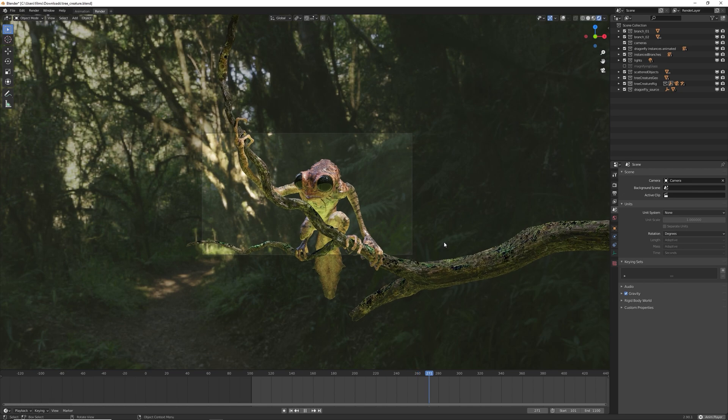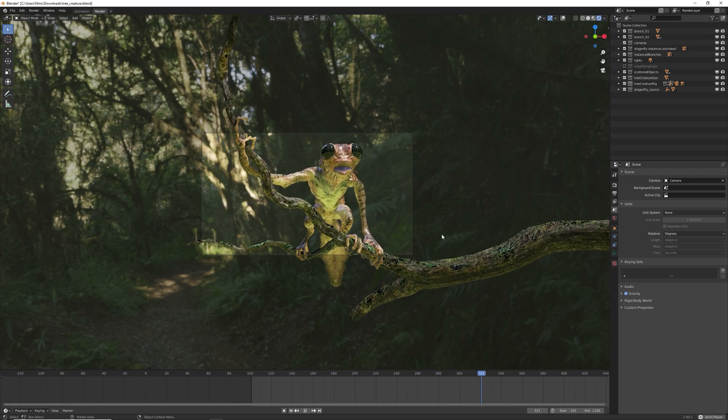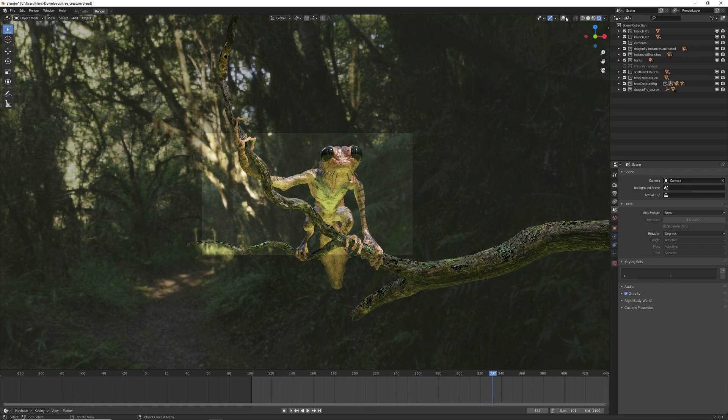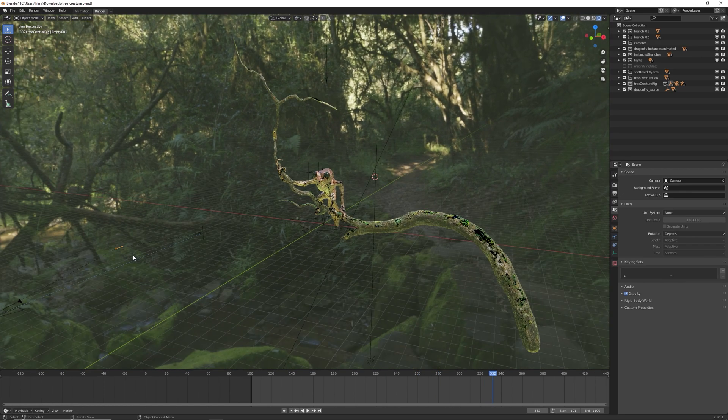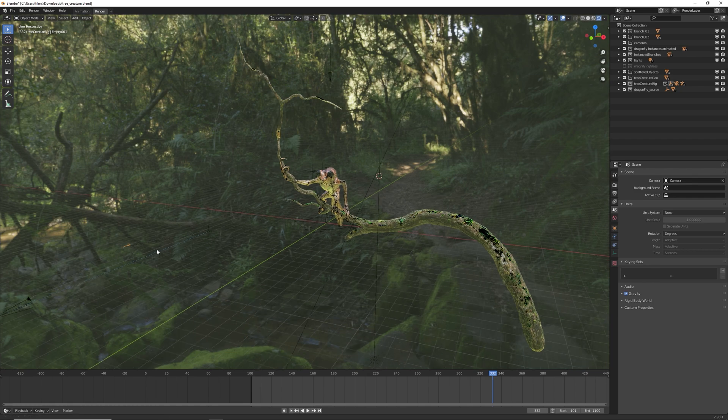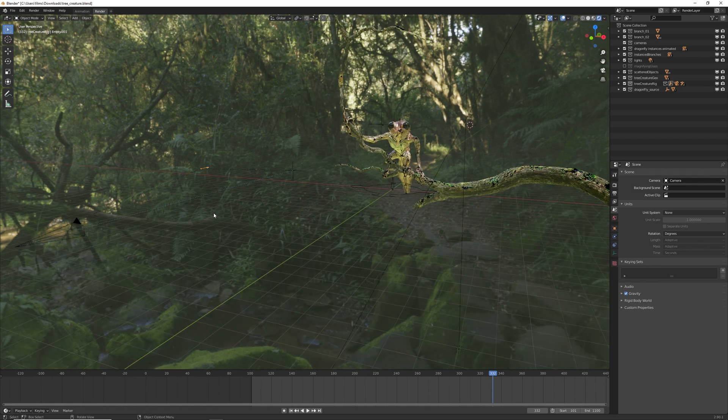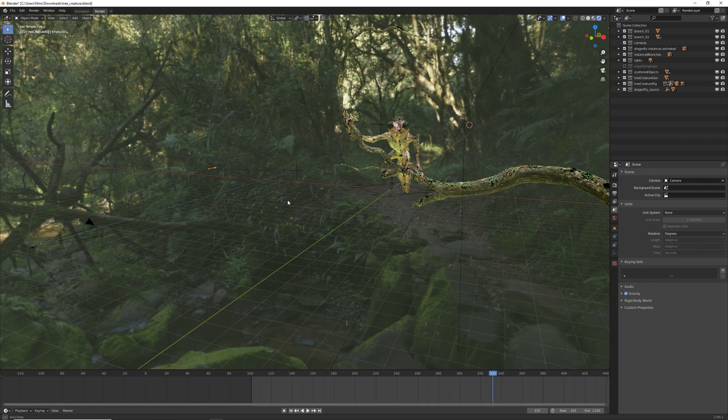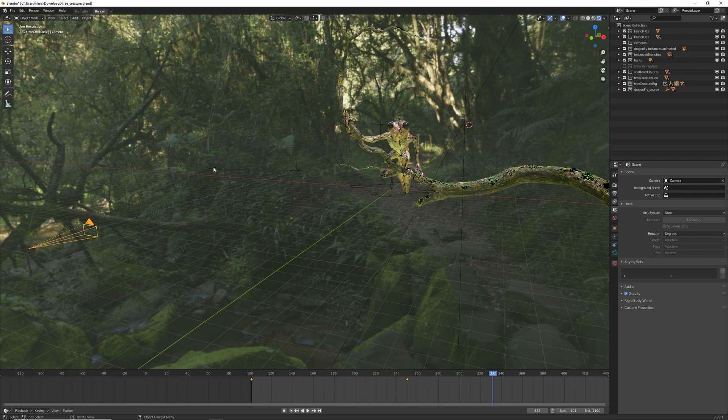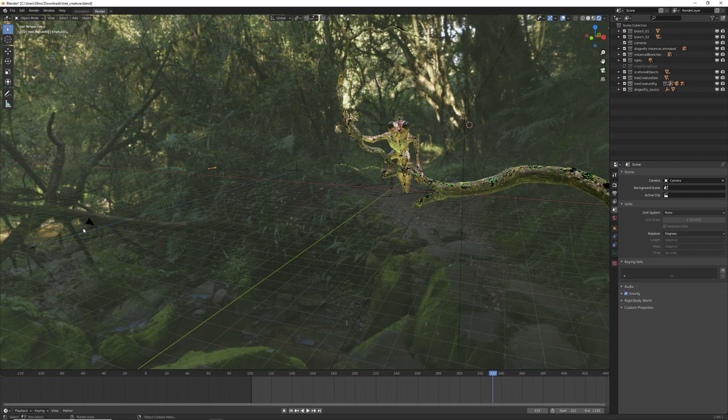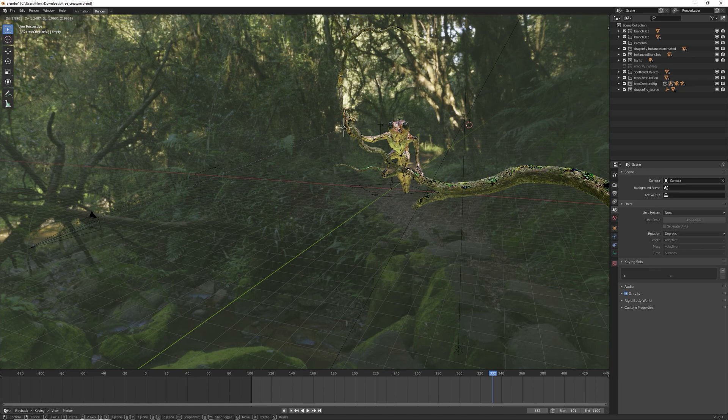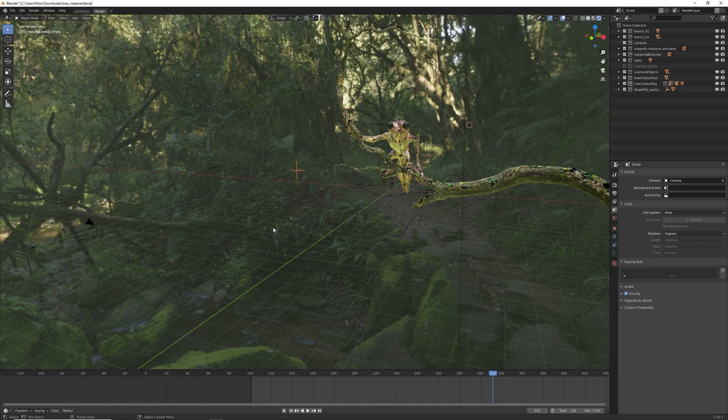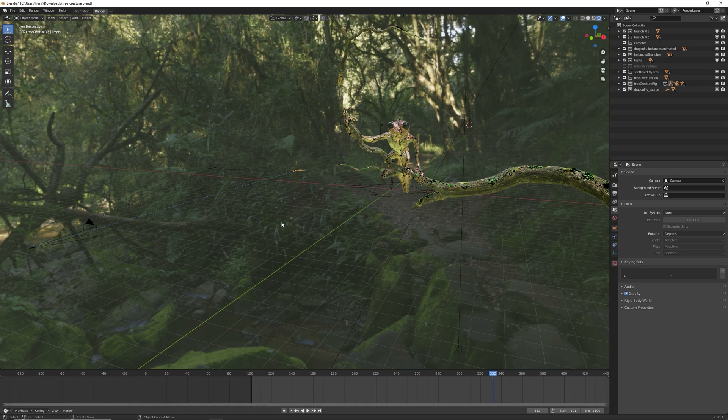And again, you can go ahead and add more motion to this. All the camera moves are completely customizable. So you've got your camera here. You've got your empty here which you move. You can scale, rotate, move to not affect the whole camera move. So this won't affect the camera move at all. You can just move this around. And then this is your point of interest which the camera is connected to. All of this is keyframeable. You can change everything.